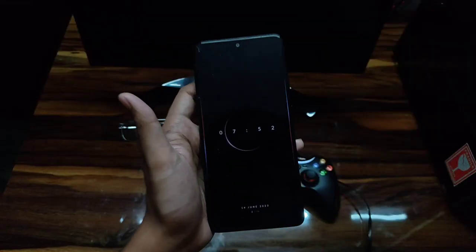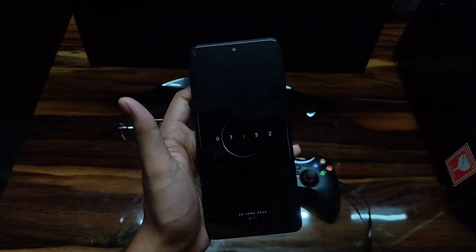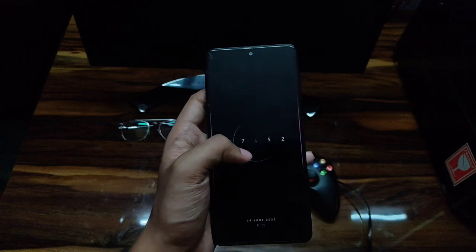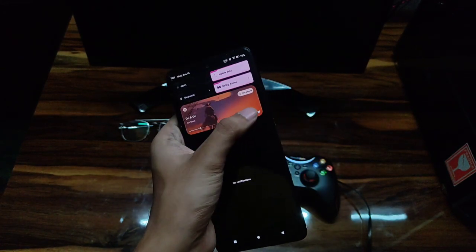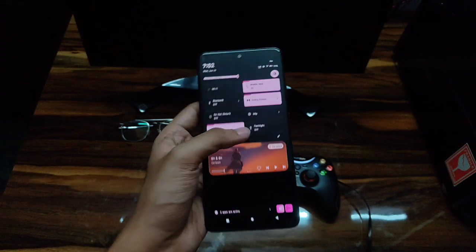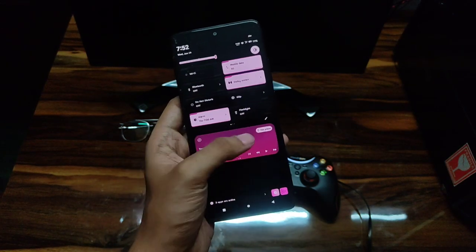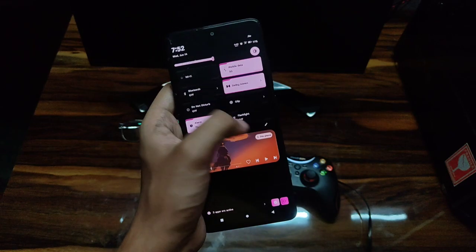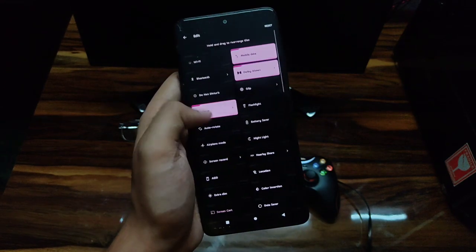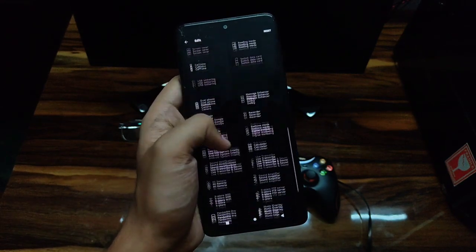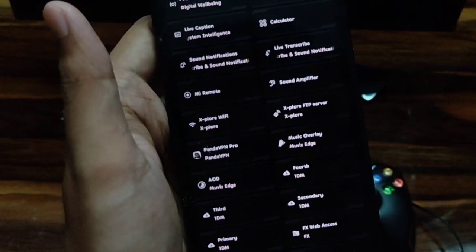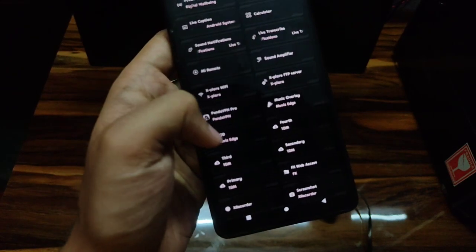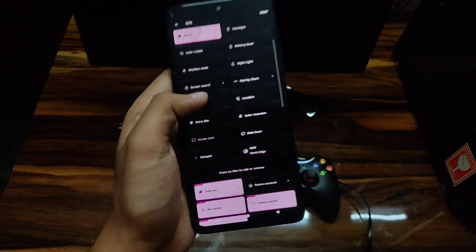You can also turn your always-on display on and off from your quick settings panel. To do this, open your main QS panel and you will find an option called Always On Display and Muviz Edge. You just need to push it to your main QS panel.